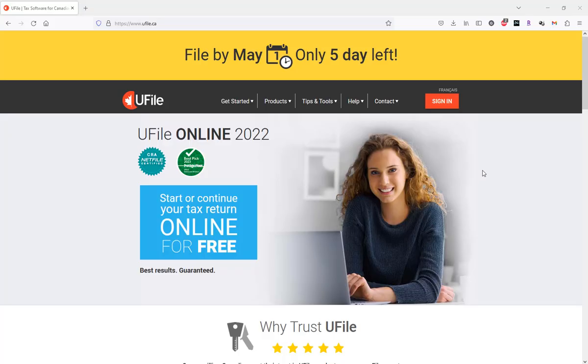Before going into the program, let's have a look at the eligibility criteria of the Canada Workers' Benefit.